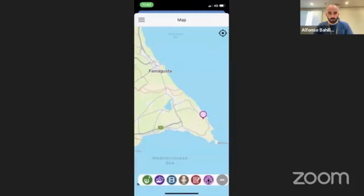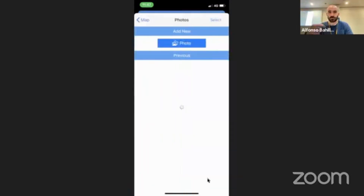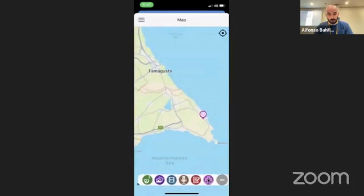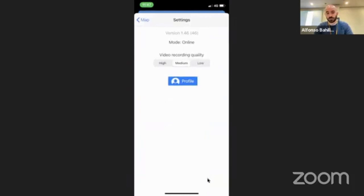In the left you have the menu, so you can access photos — you can take a photo or take the photo from your folder. You can take videos, audio, text, whatever. Here in the settings you can choose the quality of the video recording, mainly to save data and connection.